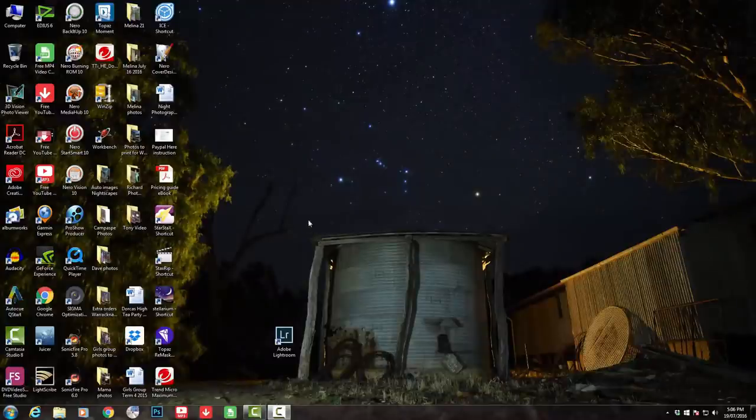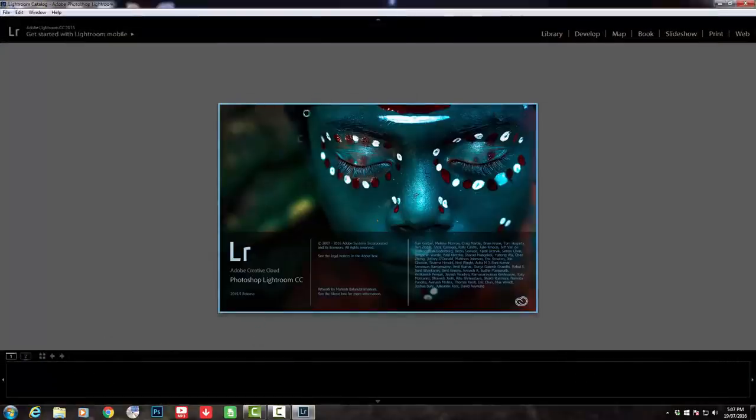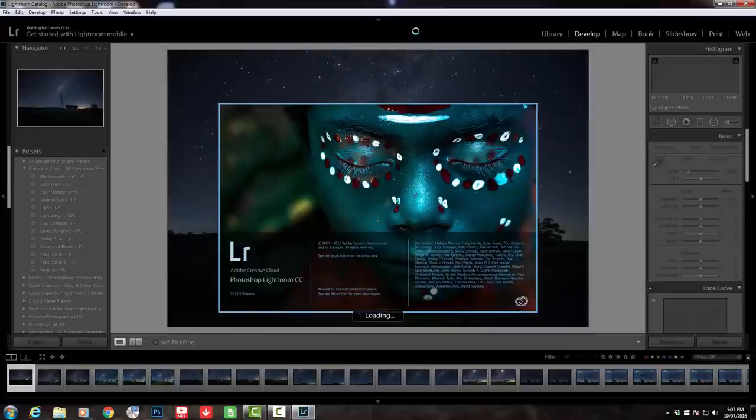That leads us back to the studio to see how to blend these images into a final amazing photograph. I'll be using Lightroom and Photoshop to create the final image, as the two programs communicate seamlessly to achieve this. So let's get started — we're going to open up Lightroom, go into Library, then File, Import Photos and Video, and find the images we're looking for.